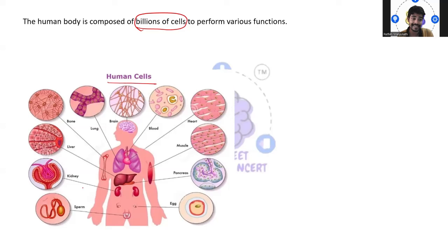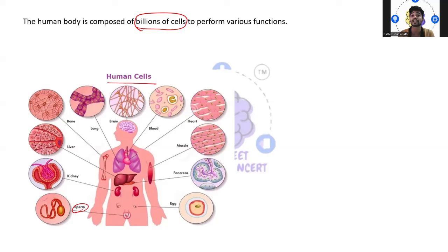As you can see, the structure of these cells is different. Sperm is also a cell. In the kidney also you can see different kinds of cells, and the liver as well. Their shape and structure is different, which means the function is also different, but they are coordinated together — they coordinate their function in a well-specific manner.